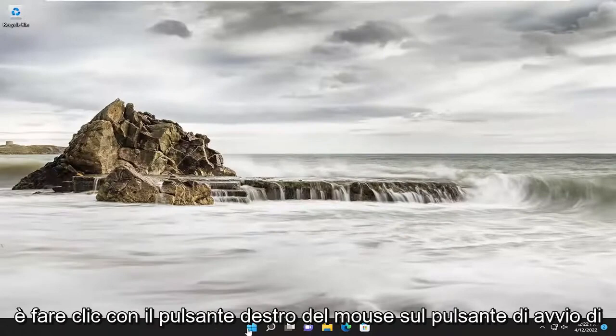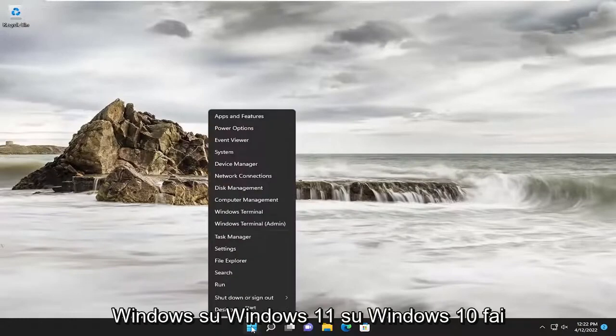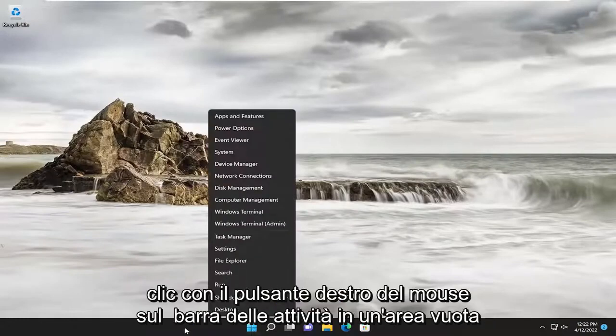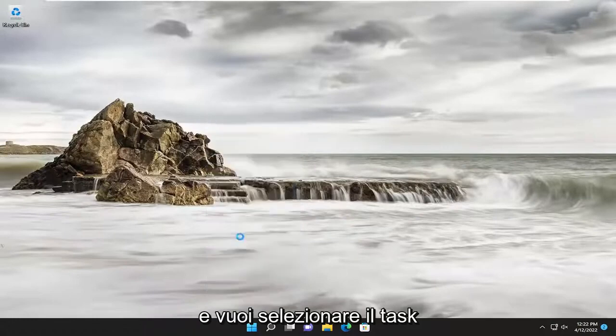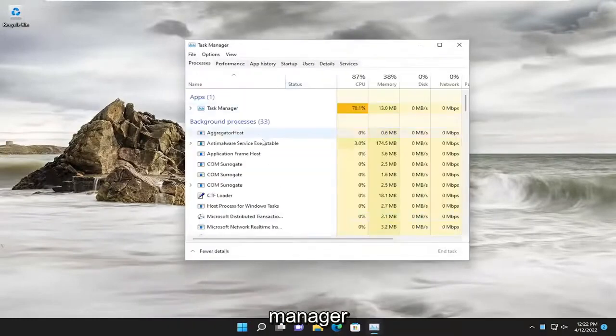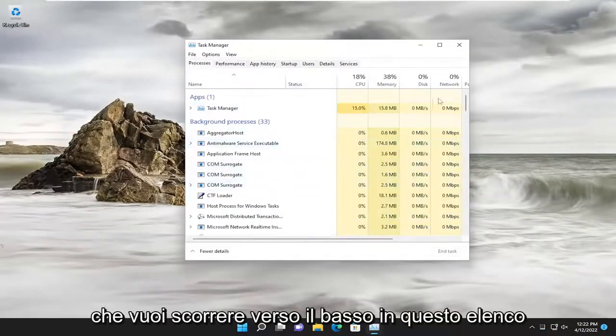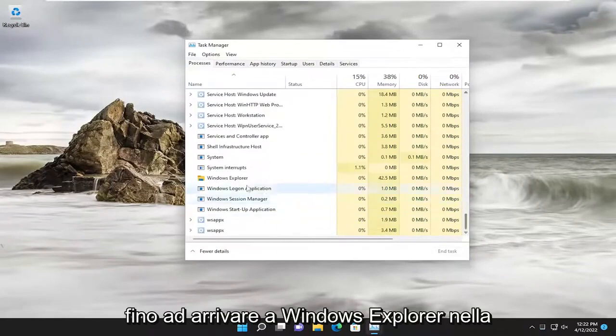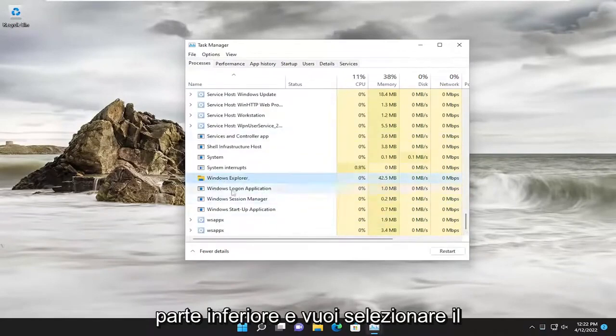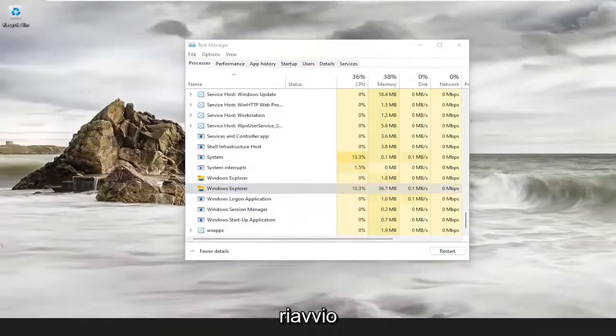So all you have to do is right-click on the Windows Start button on Windows 11. On Windows 10, you'd right-click on the taskbar in a blank area, and you want to select the Task Manager. You want to scroll down this list until you get to Windows Explorer near the bottom, and you want to select restart.